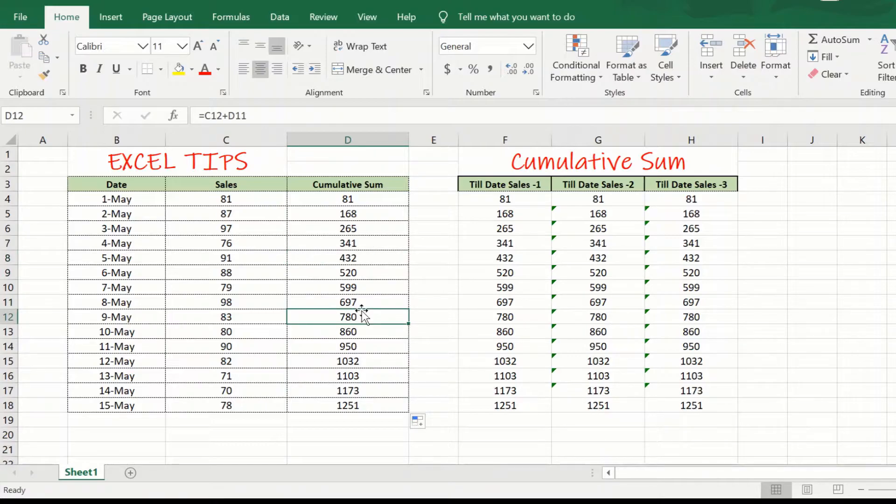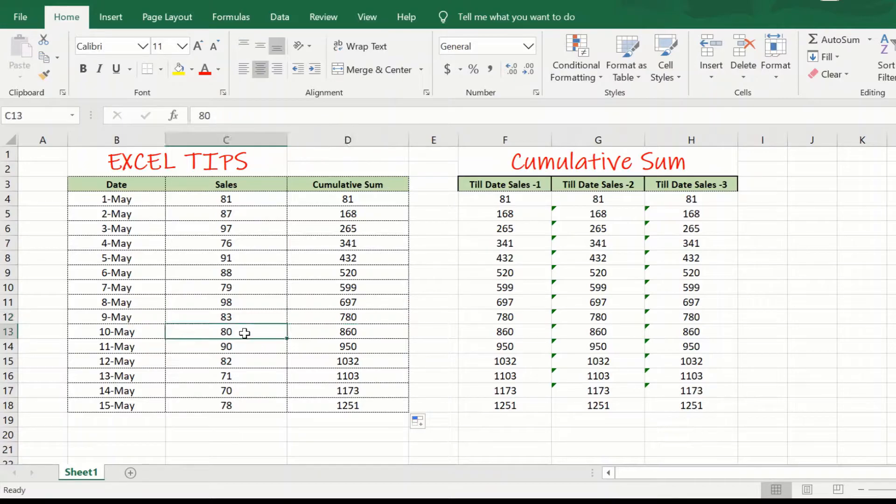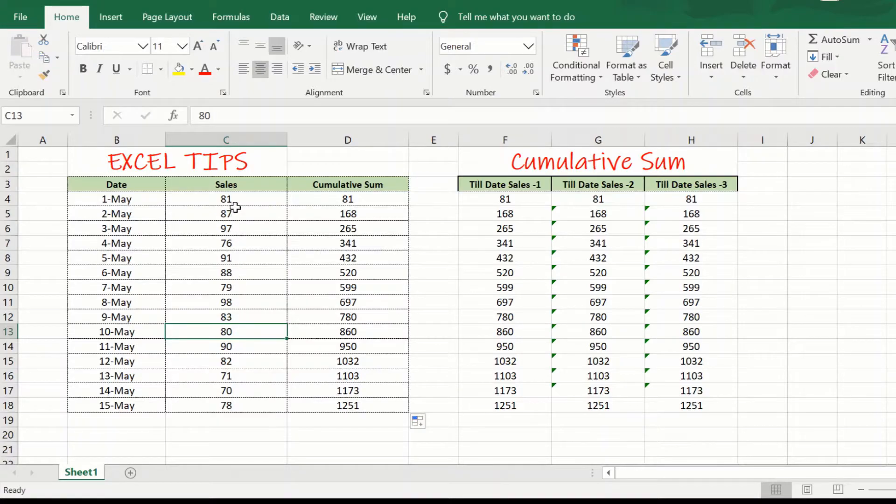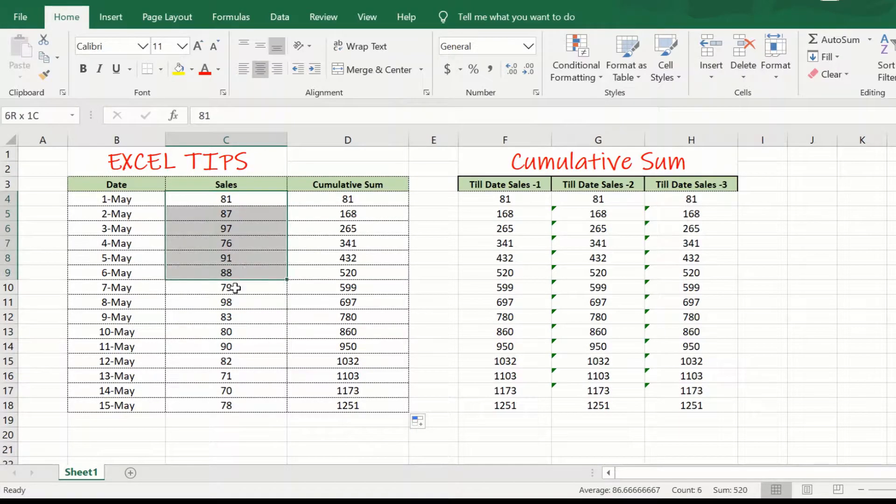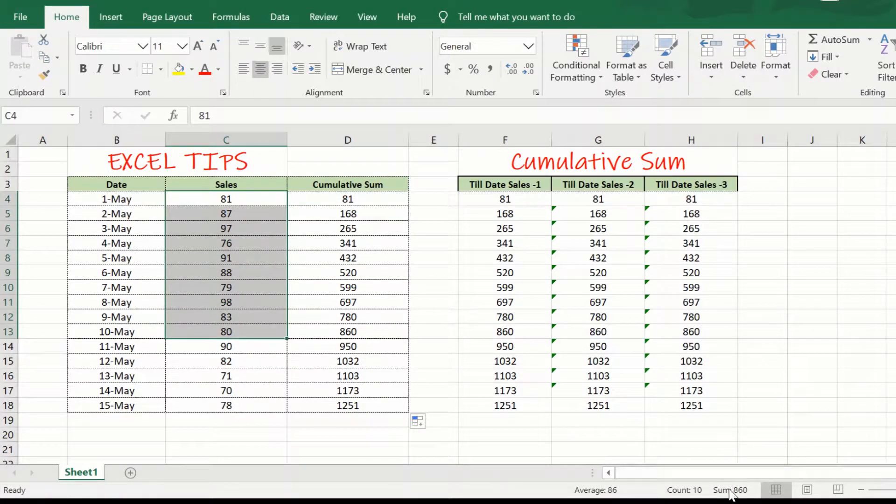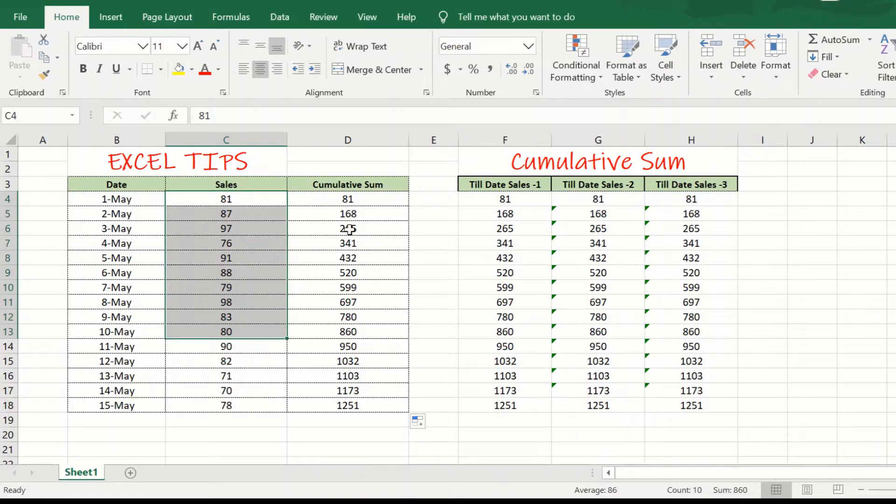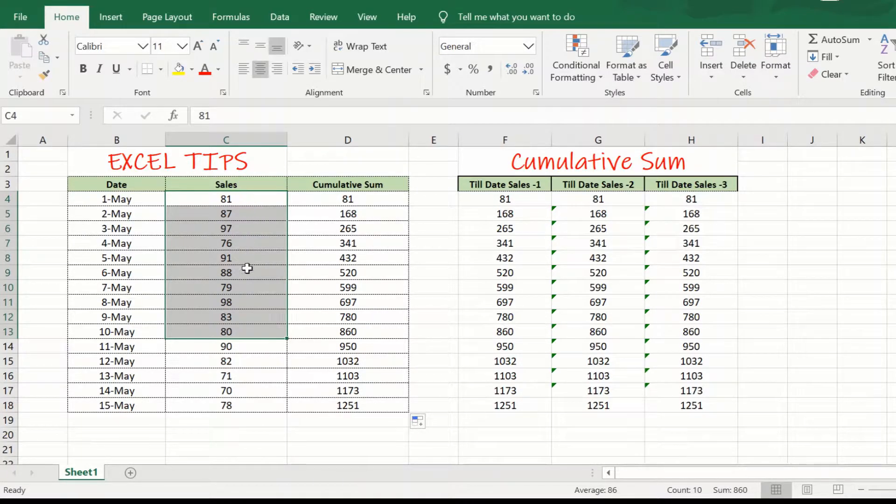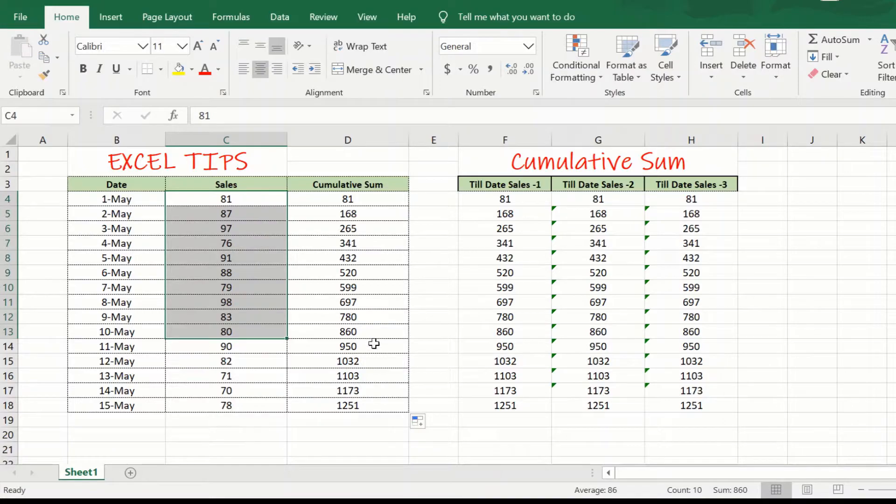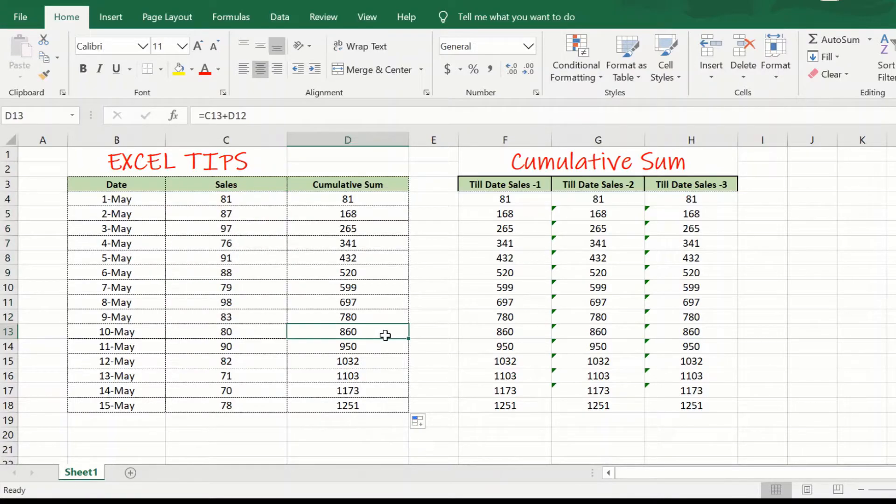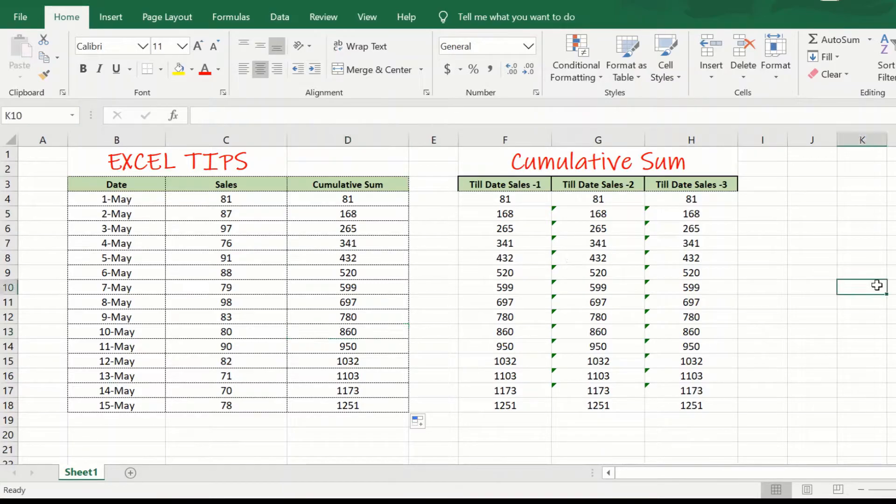So, let us take an example to check it out. Say if I look at the 10th of May, I see that 860 is the sum till or sum of sales till 10th of May and my cumulative sales column also gives me 860. So, my formula is working as expected.